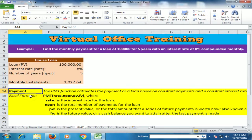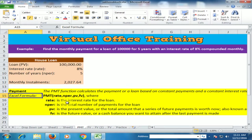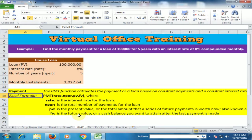The formula is PMT(rate, NPR, PV, FV), where rate is the interest rate for the loan, NPR is the total number of payments for the loan, PV is the present value, and FV is the future value.